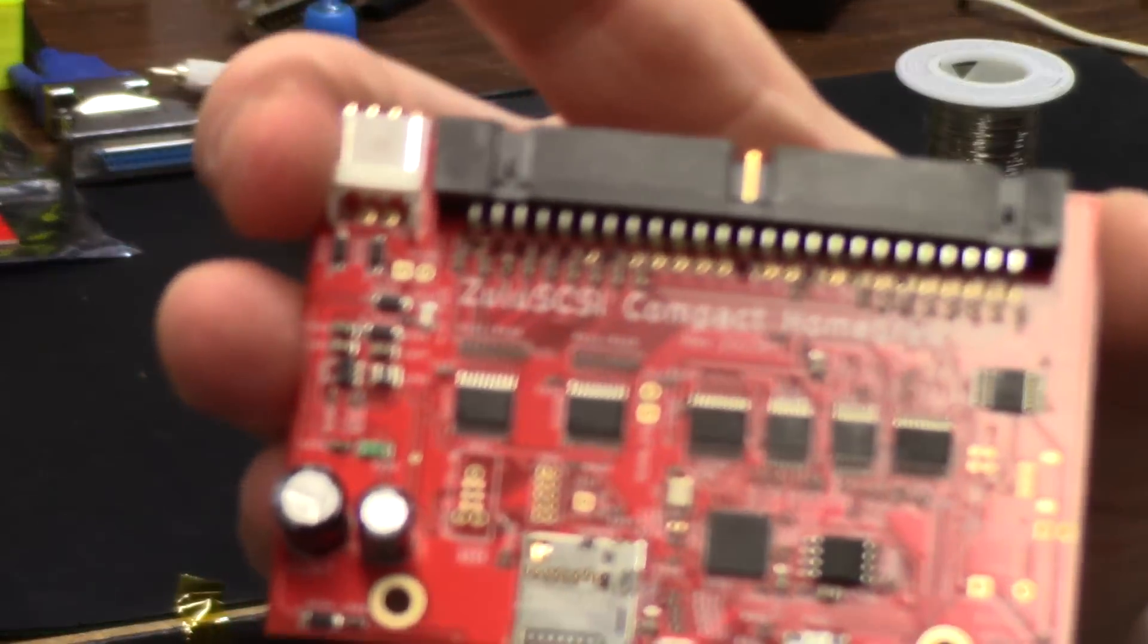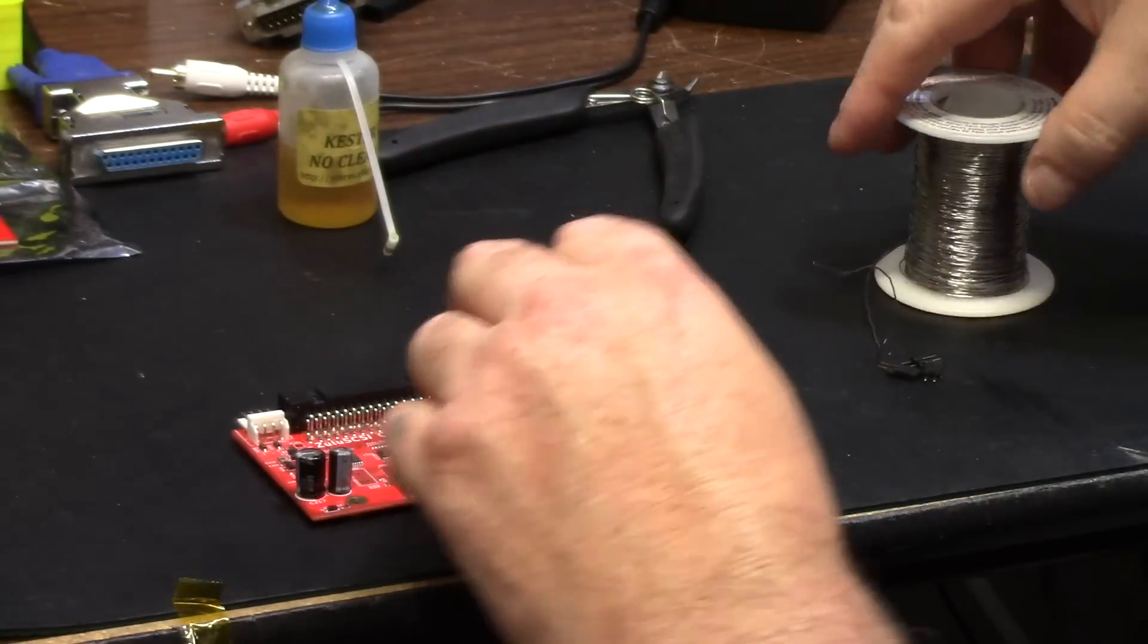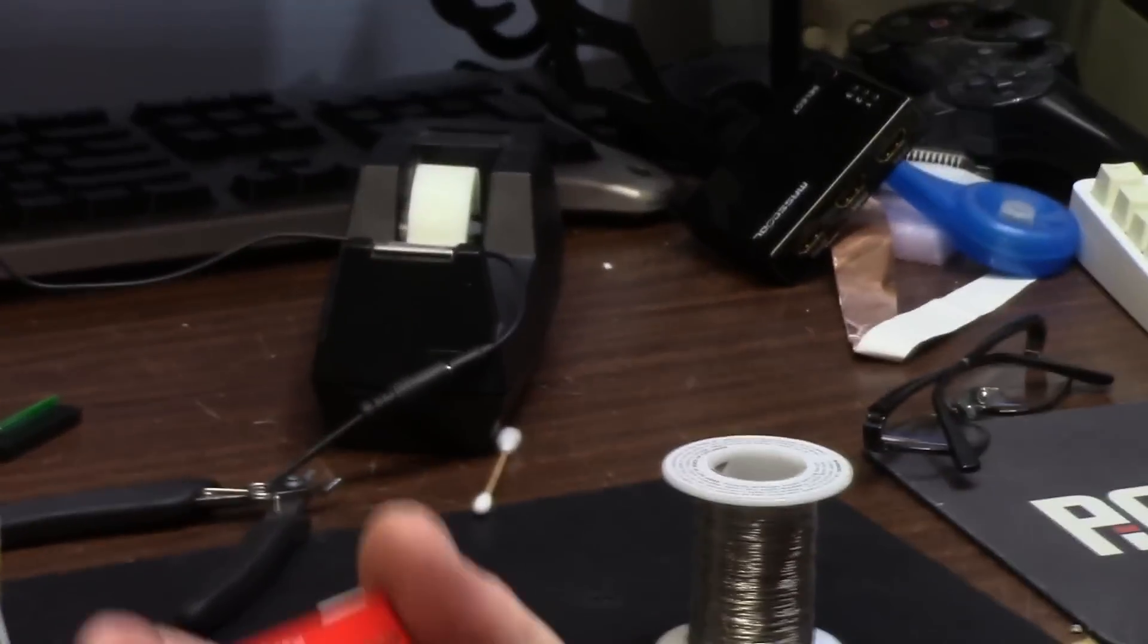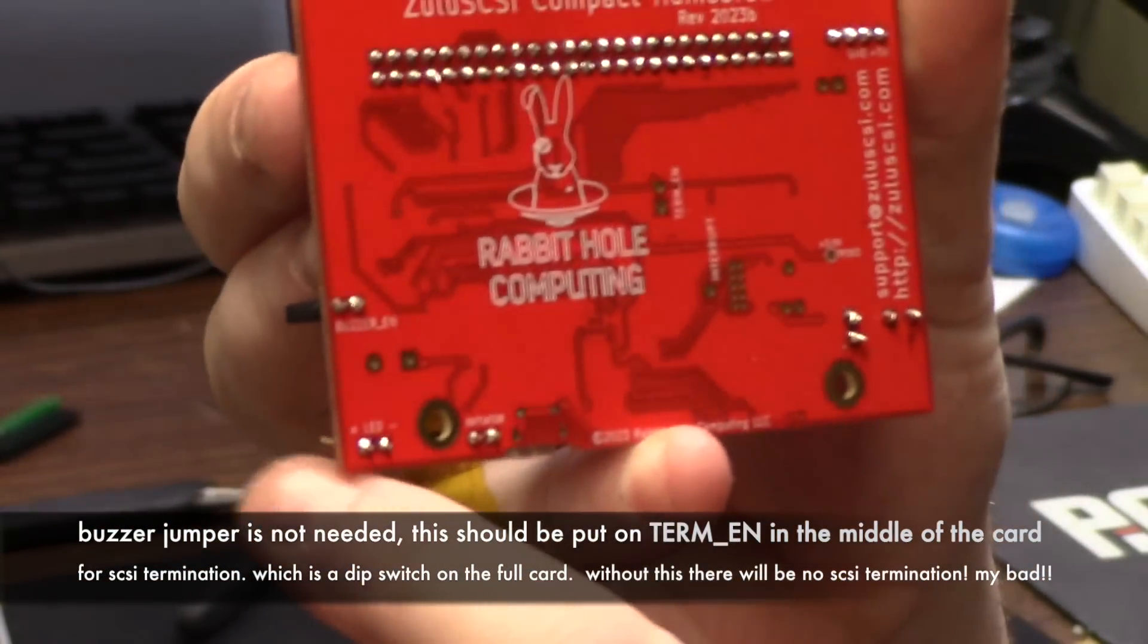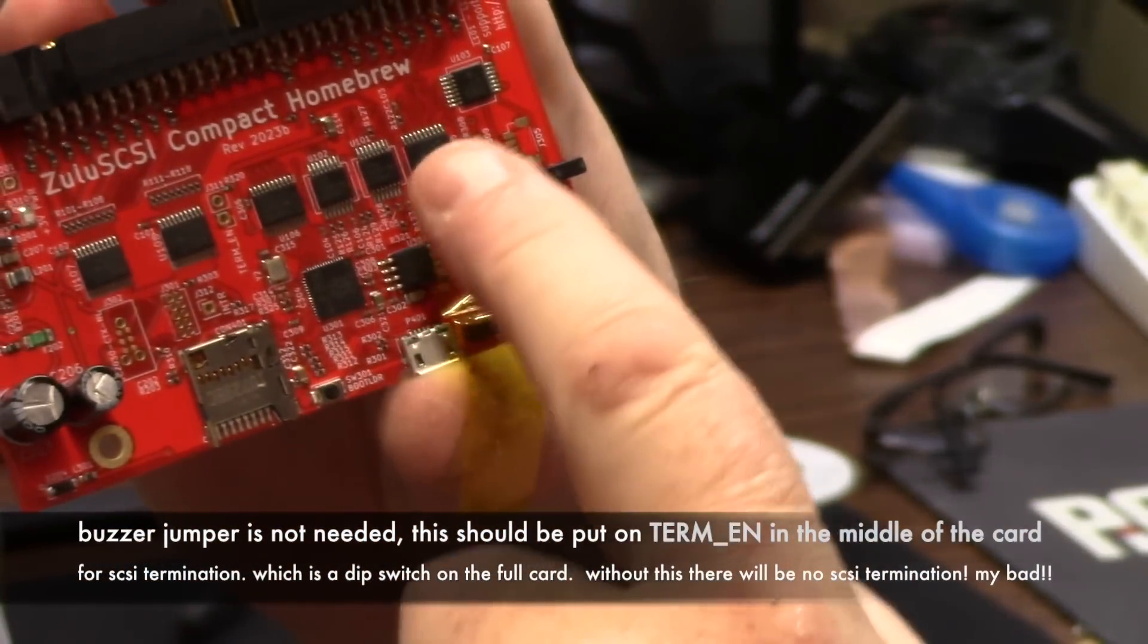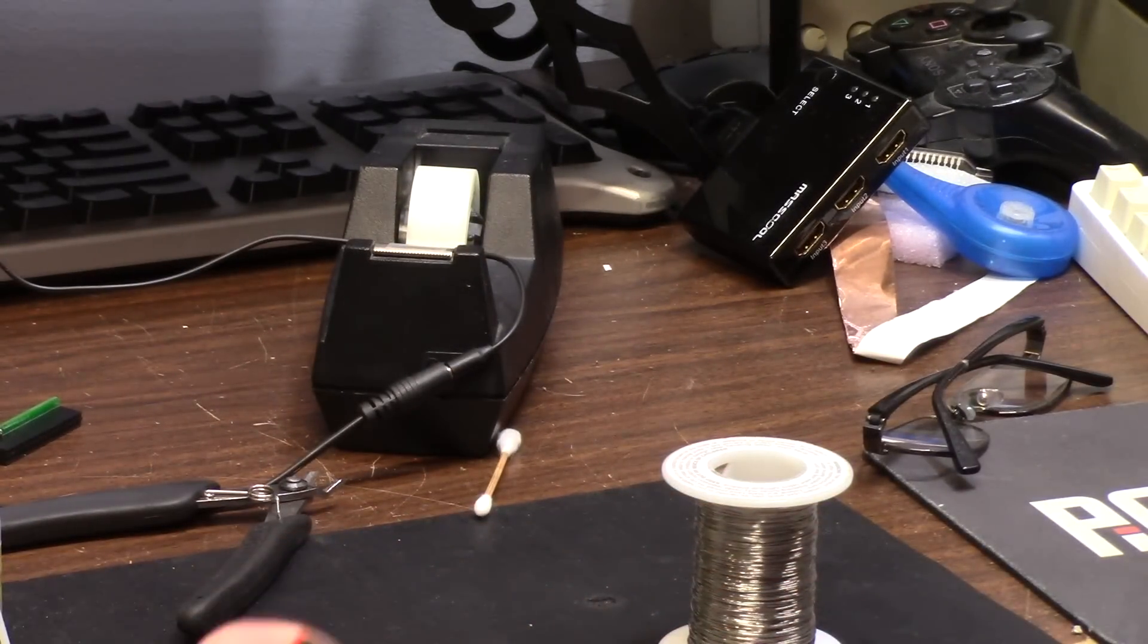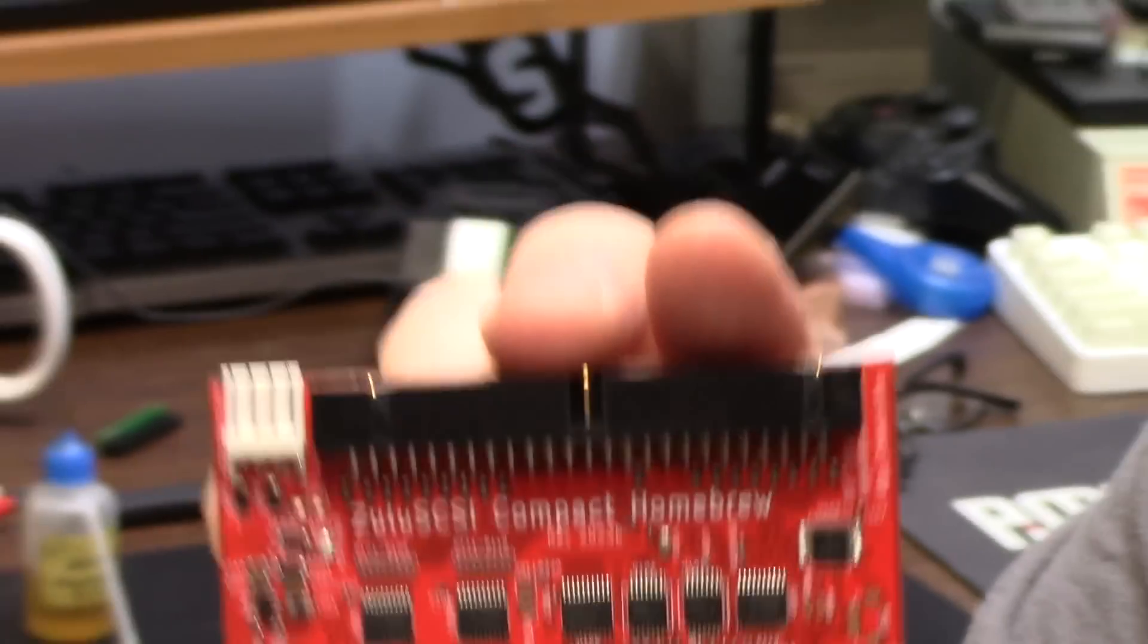So there's our 50 pin, there's our power, we're all in. Now we have three jumpers to do. To wrap that back up, the jumpers you're going to solder in are right here: buzzer enable, initiator, and LED, one two three. They are located one two three. That's it. So that's your homebrew kit, solder in yourself. You can also buy these completely configured.